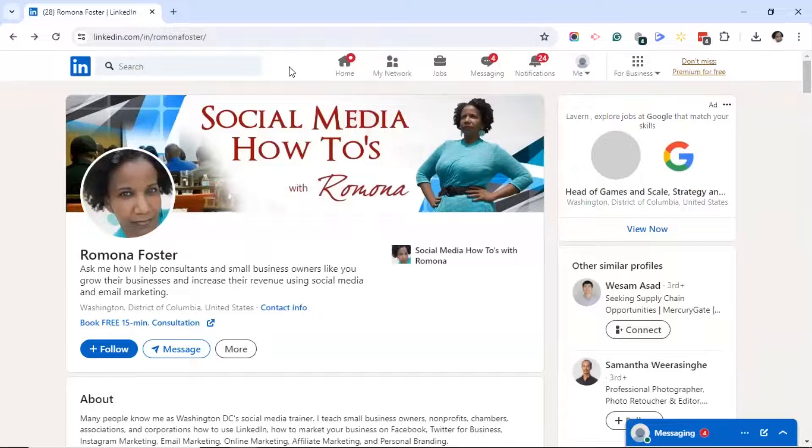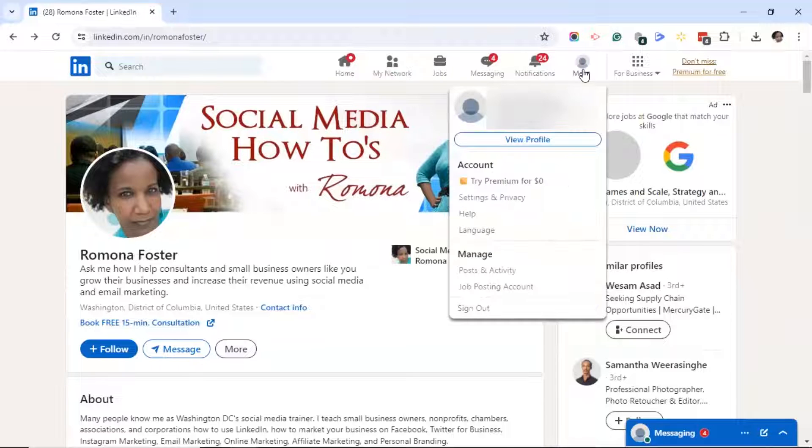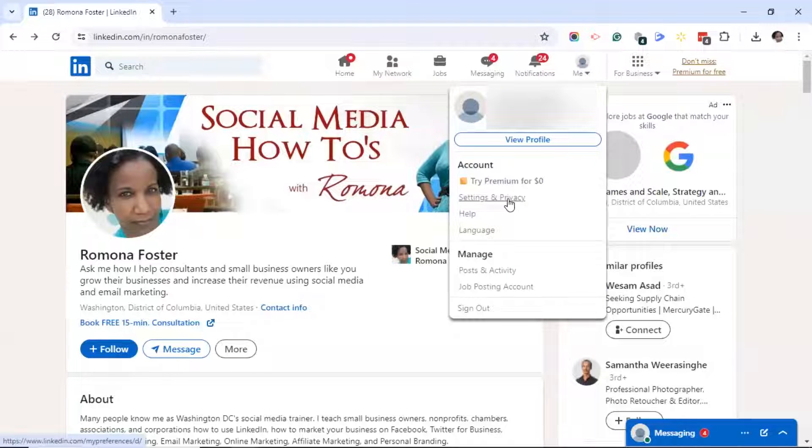The first thing you want to do is log into your LinkedIn account. In the upper right-hand corner, click on me. Next, click on settings and privacy.